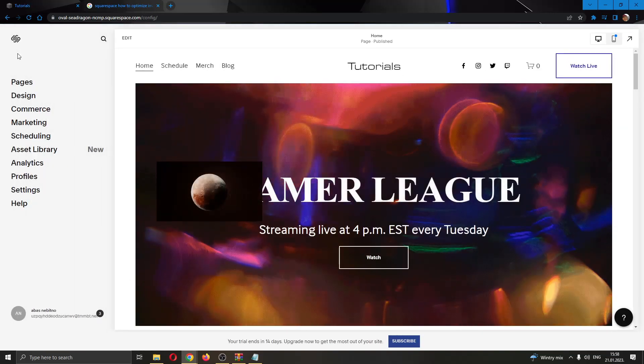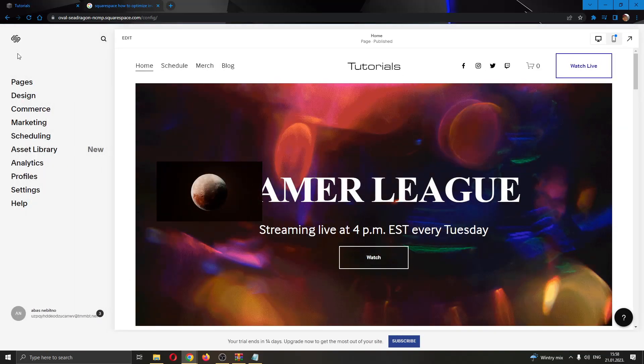Now we have successfully added an image to our website and optimized it. That's how you do it. I hope this video was helpful.